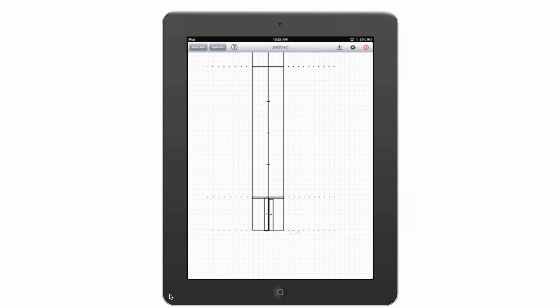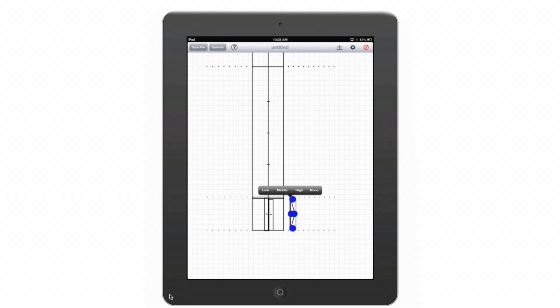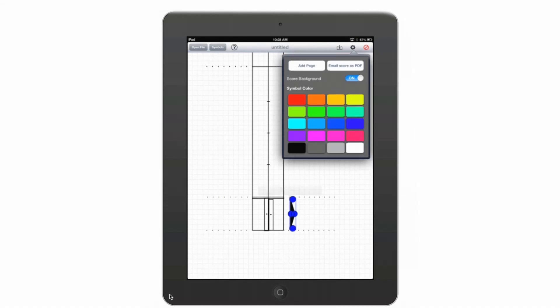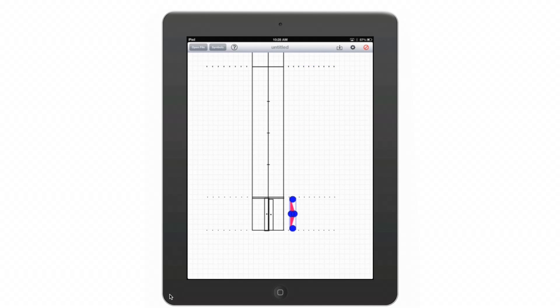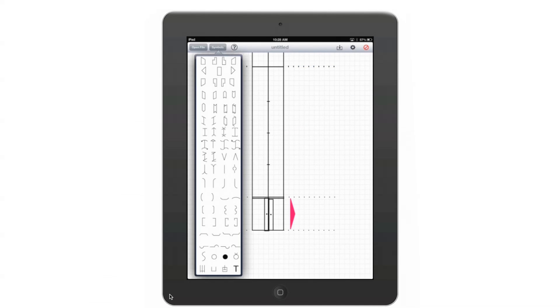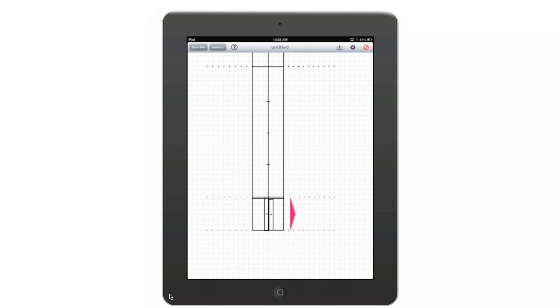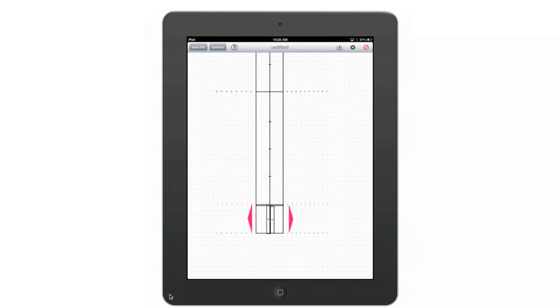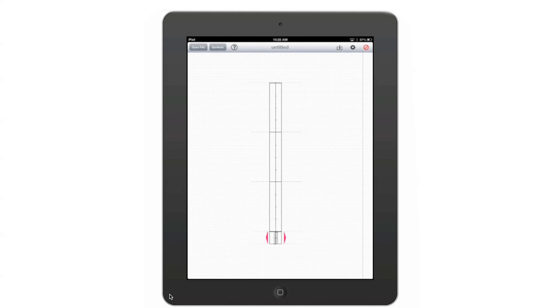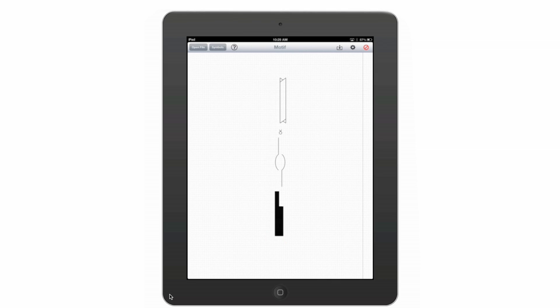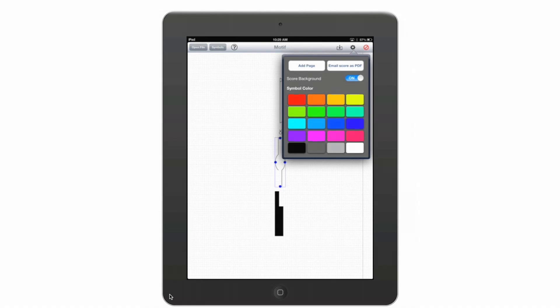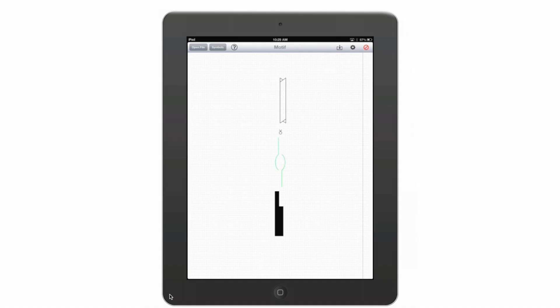Also in Kinescribe, you can assign different colors to different symbols so that if I wanted to only emphasize the arm gestures, I can give the arm gestures a color. All of the symbols in Kinescribe respond to the changing color palette. In this score, I might want to emphasize the arms. In another score or in a motif, I can turn any of the symbols, any of the colors on the color palette.